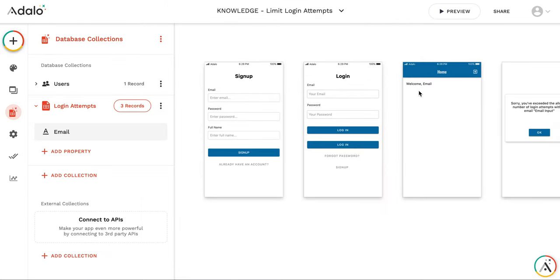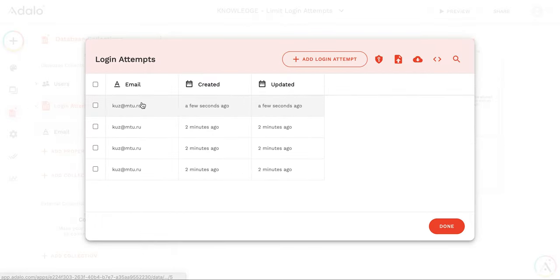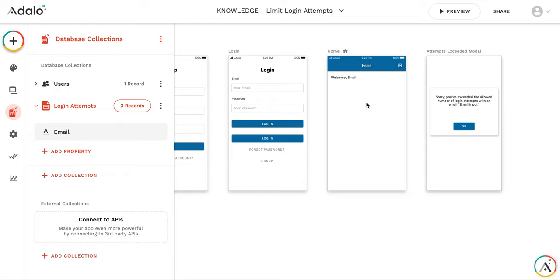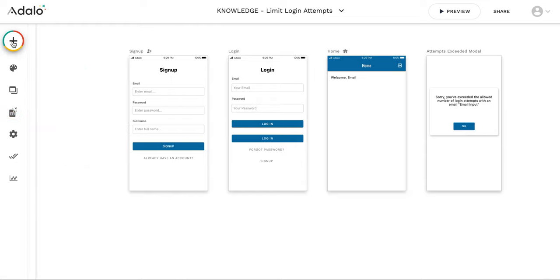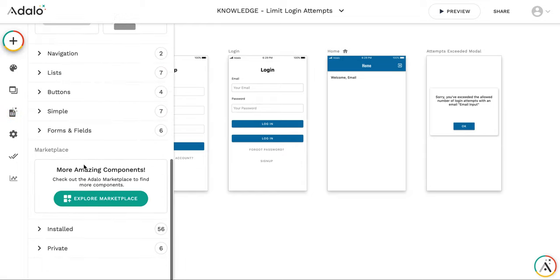But I cannot log in because the number of login attempts is exceeded. So after a successful login, I need to erase all the login attempts which has been done before. And this is the place where you can use Countdown Timer for that.